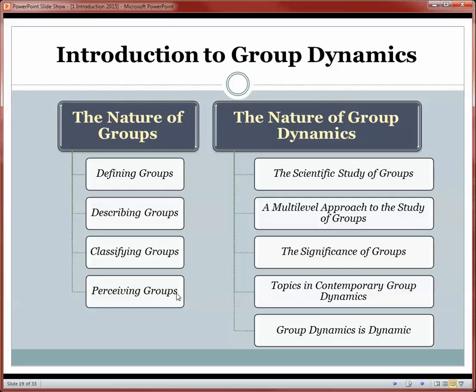In the next presentation of our analysis of groups, we'll turn to the nature of group dynamics. Thank you for your attention.